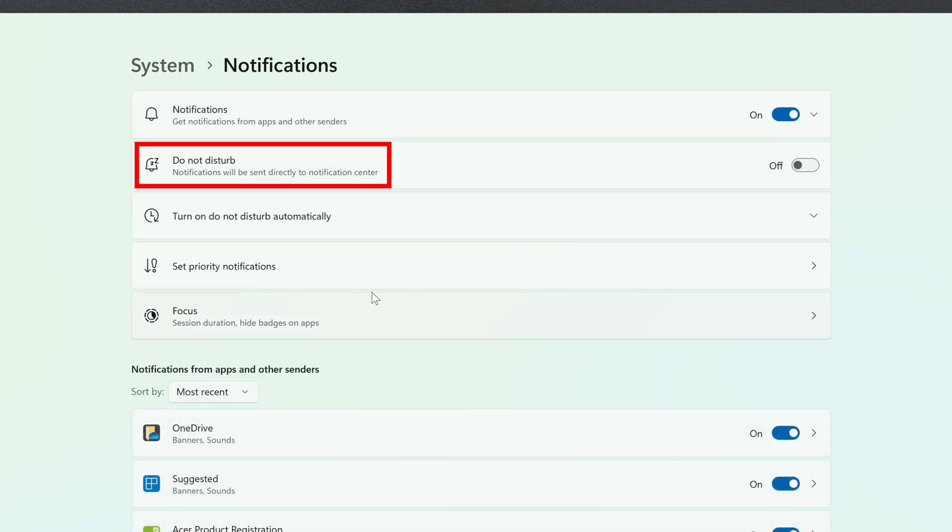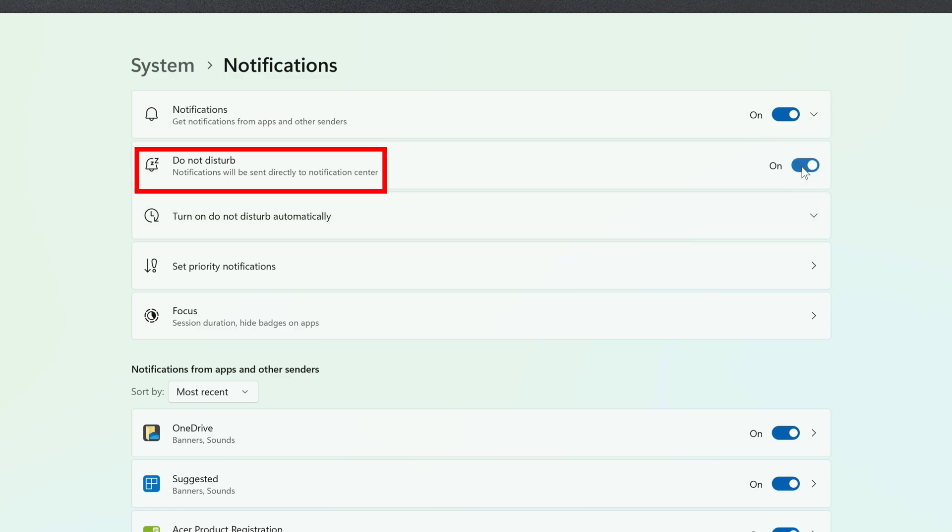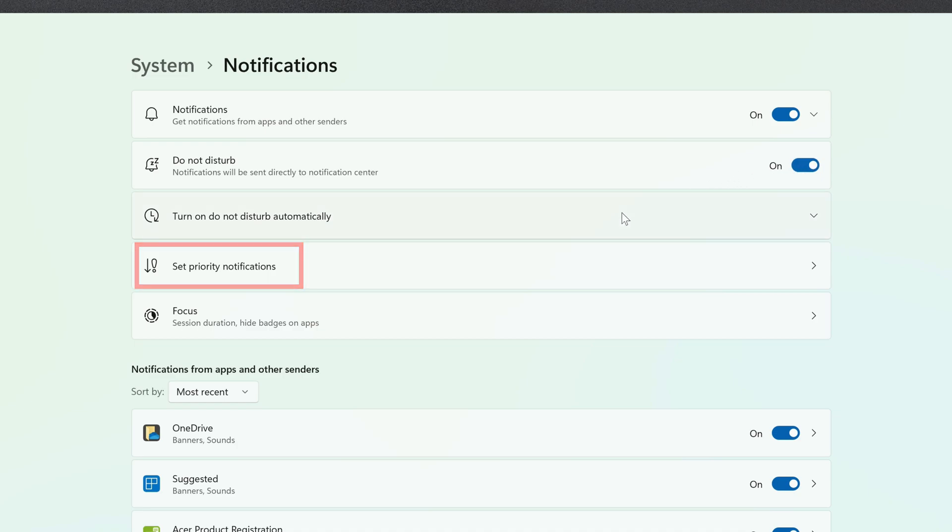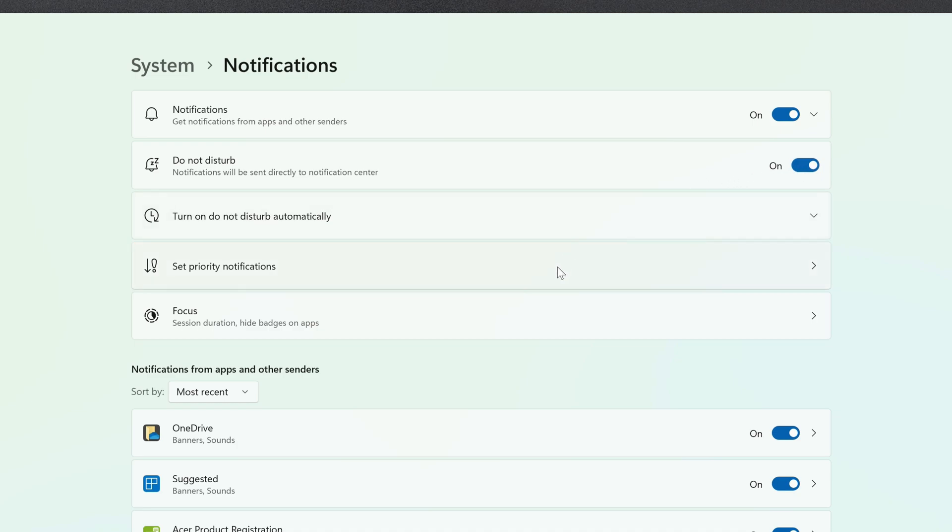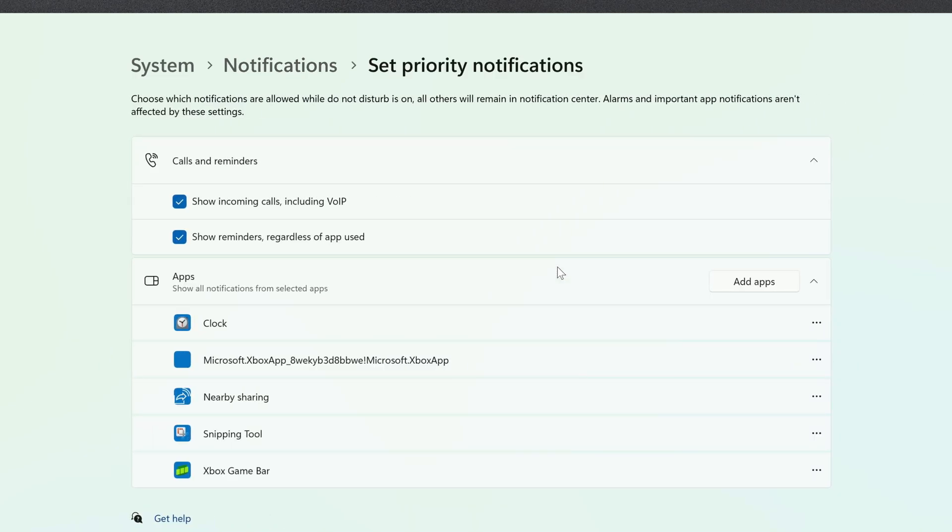Click the toggle to the right of it, and it'll be enabled. A couple items down, you'll see Set Priority Notifications. Click on this, and you'll be able to specify certain apps and features that you can be notified about immediately even when in Do Not Disturb mode.